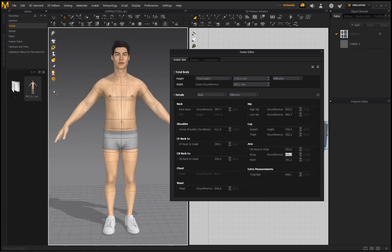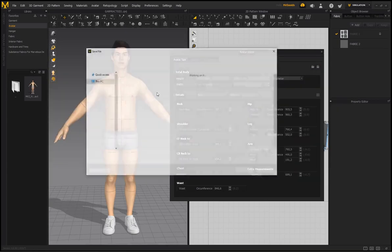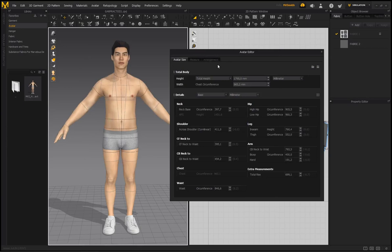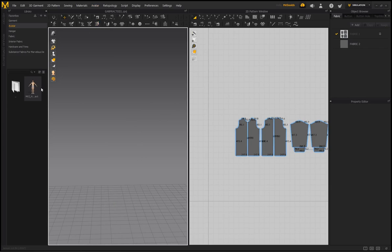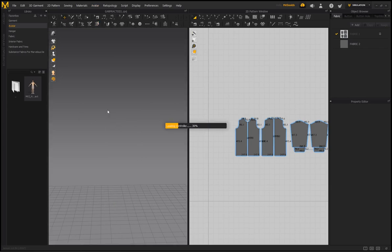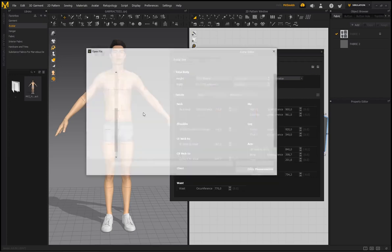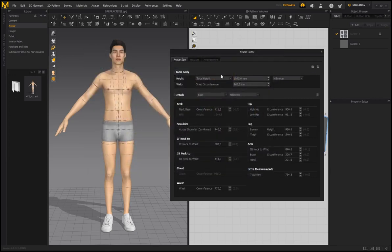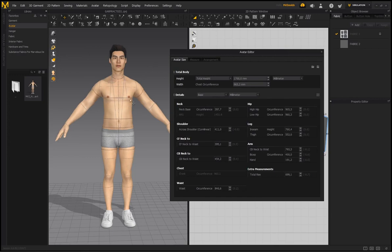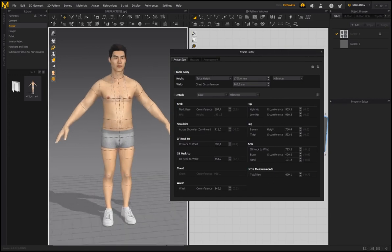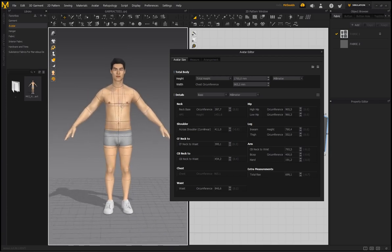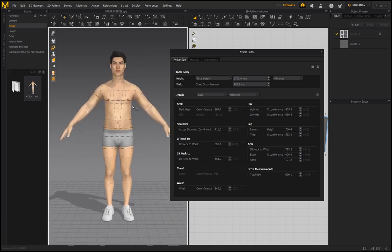To save these settings, click Save and save the file to your desktop as an AVS file. When you load the default avatar again at default height and go to Avatar > Avatar Editor, click the load icon, select the AVS file, click Open, and it loads the shorter version of the character with all your custom settings applied.